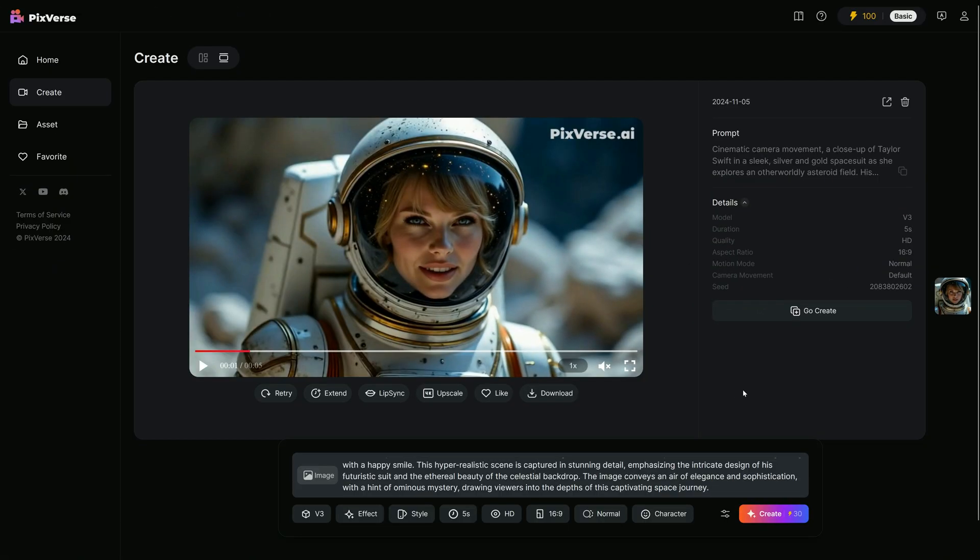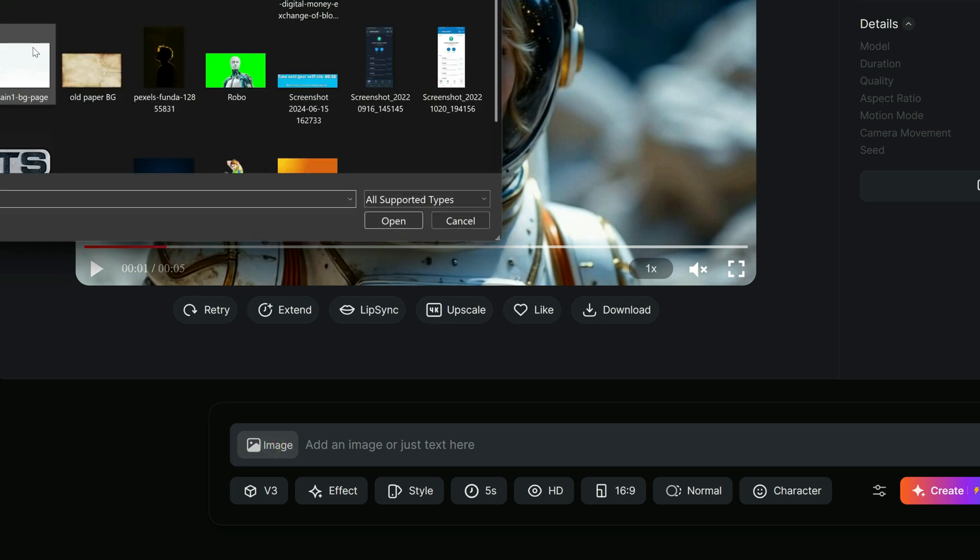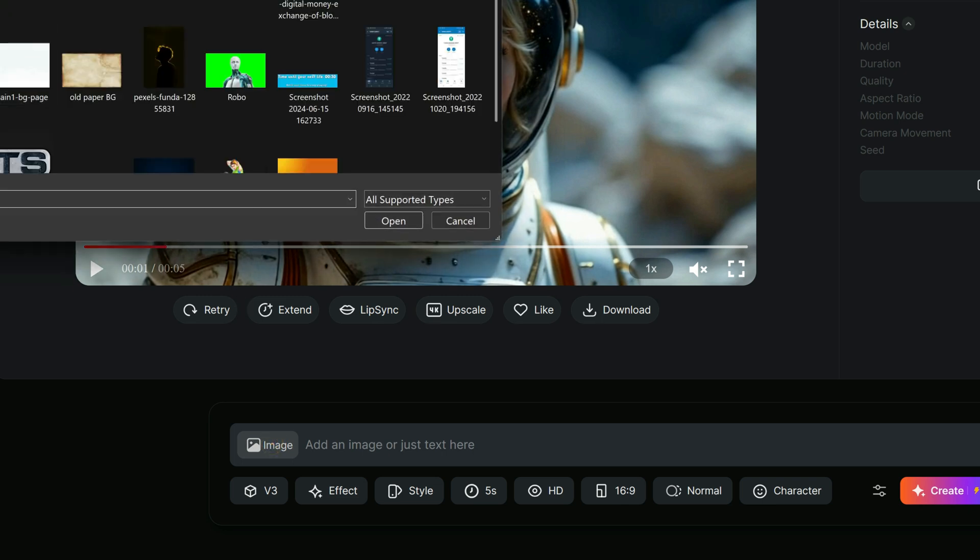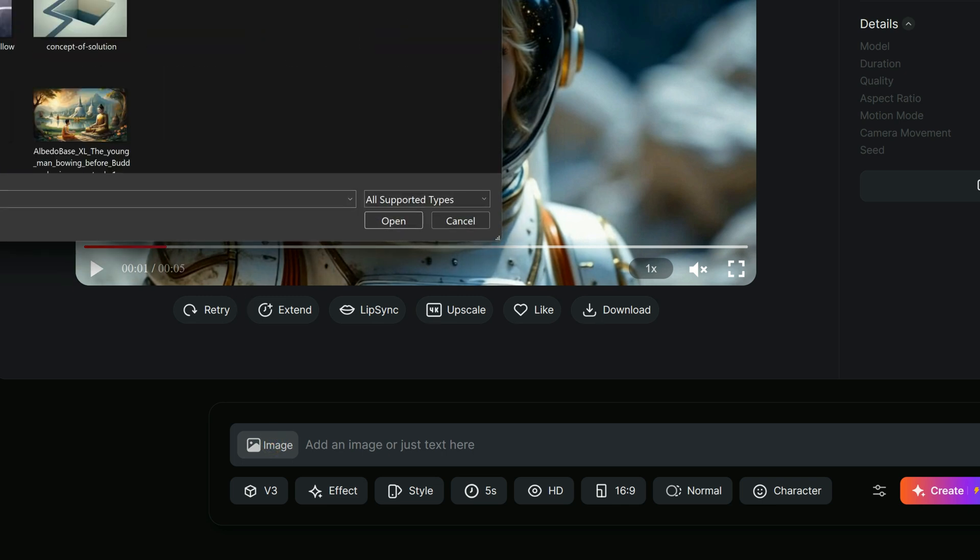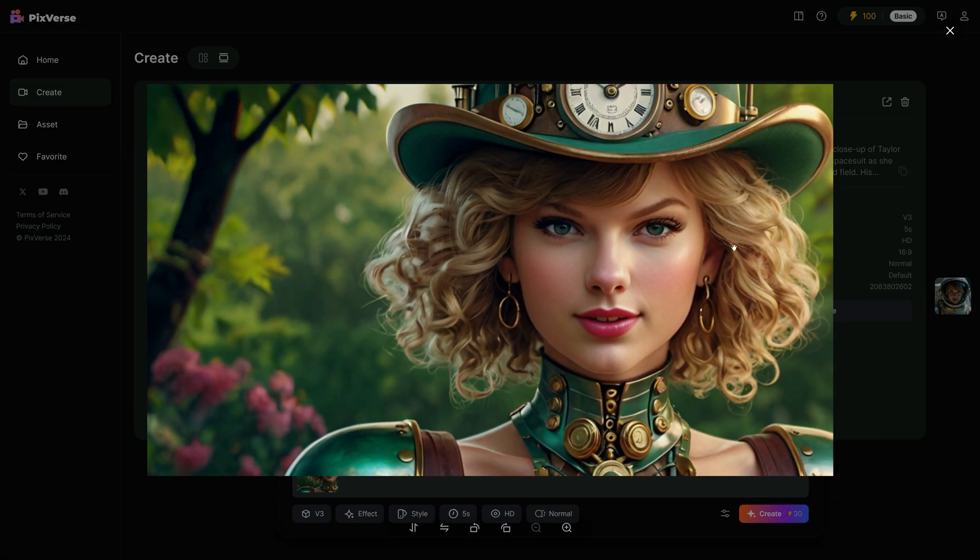PixVerse also offers an Image to Video feature. If you have a photo of yourself, a loved one, family, friends, or anyone else, get it ready. We are going to animate it and bring it to life. In the bottom left corner of the prompt box, there's an Image icon. I click on it, select the image I want to animate, and upload it. After uploading, the image's thumbnail appears in the bottom left of the prompt box, and you can view it in full size by clicking on the thumbnail.